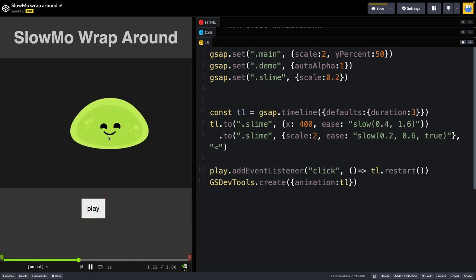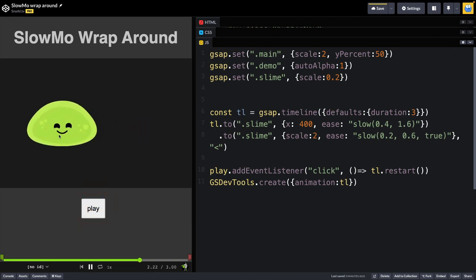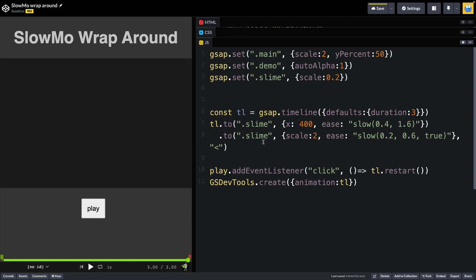And now if we activate the tween on the scale, you will see that the slime grows and shrinks. So it starts small, grows, and then shrinks down.